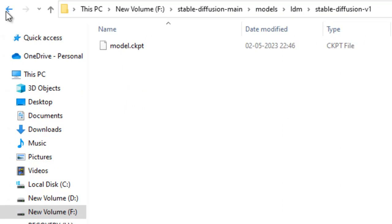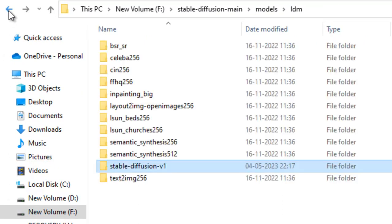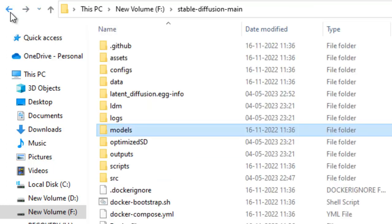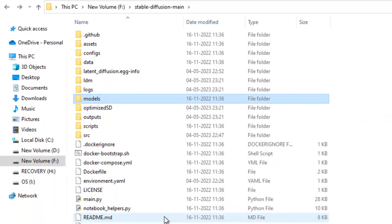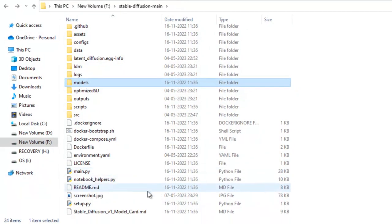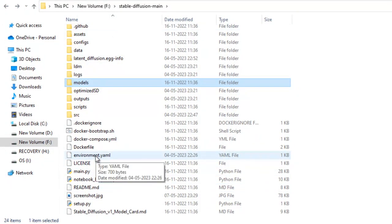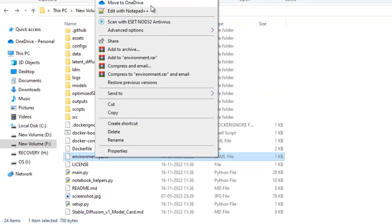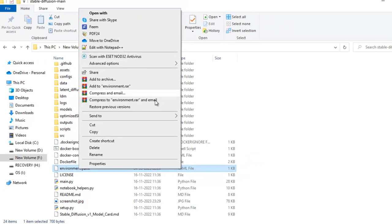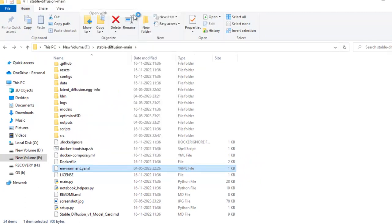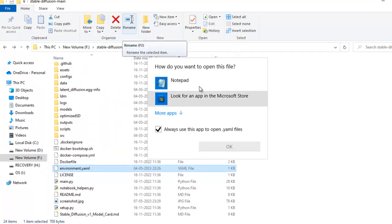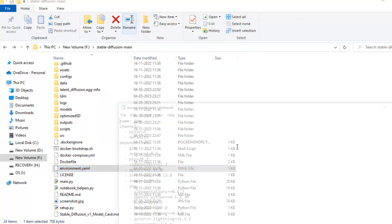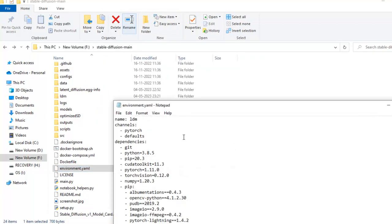We will go back here first and I will open environment.yml with notepad. I will just right click it and open with notepad.